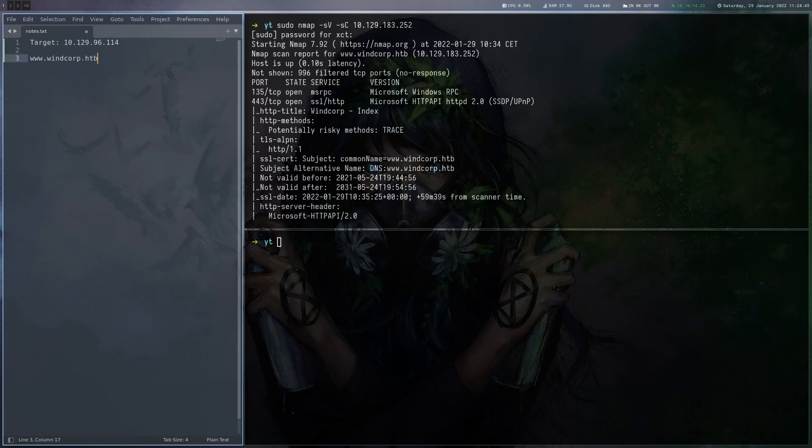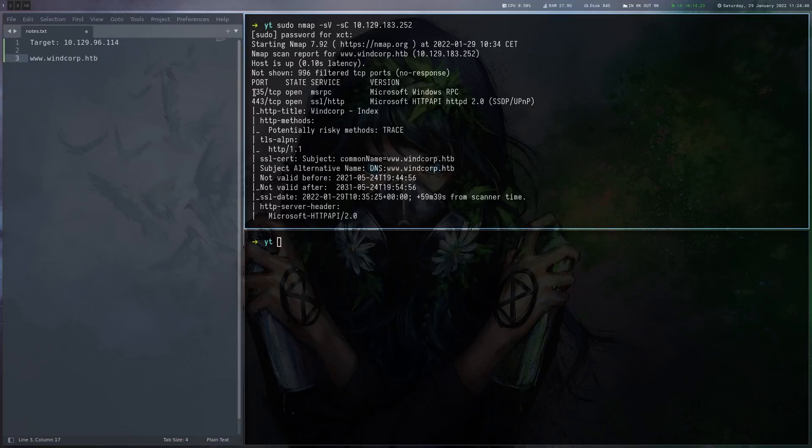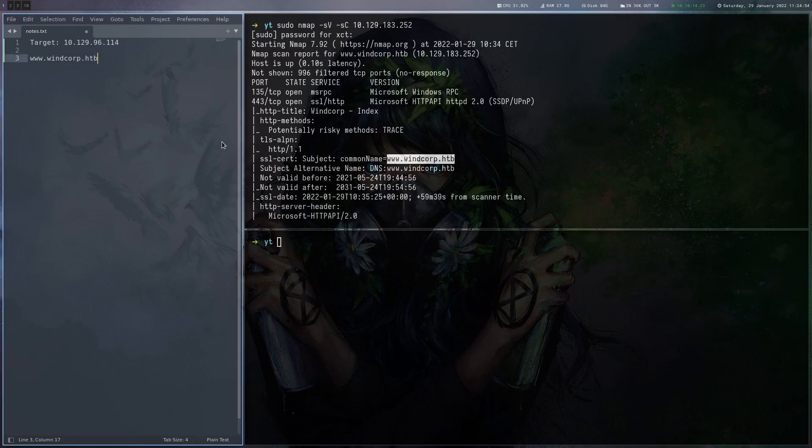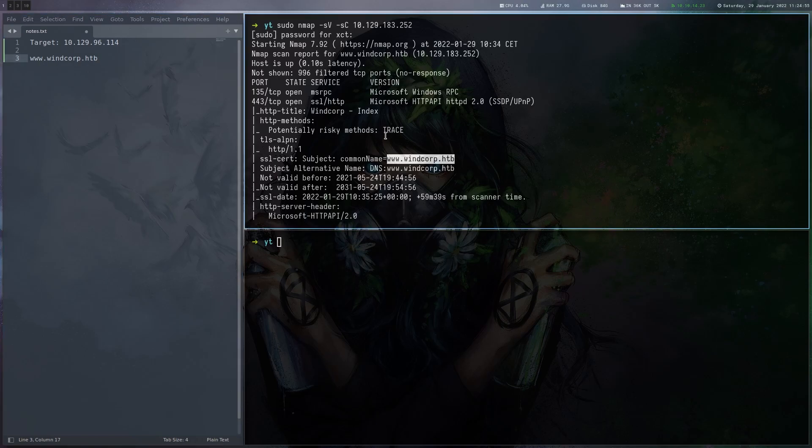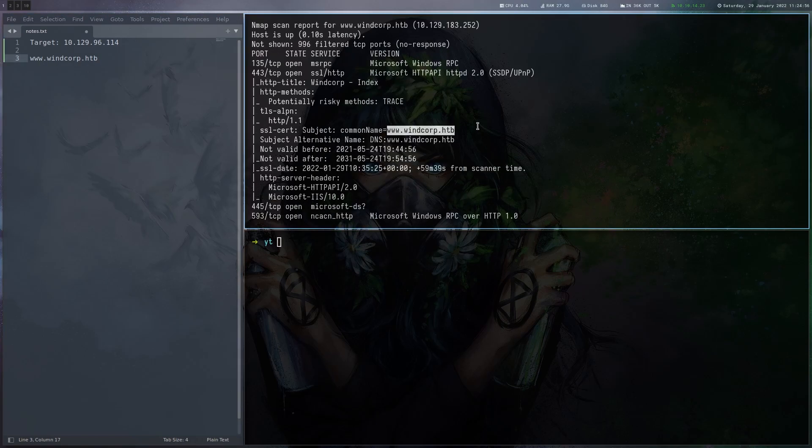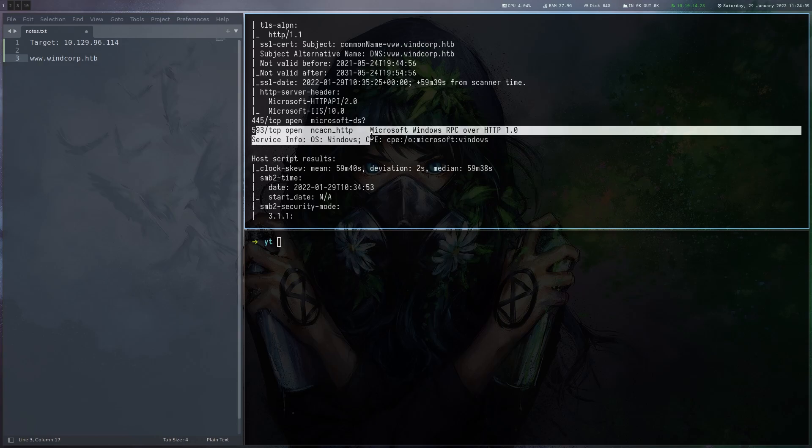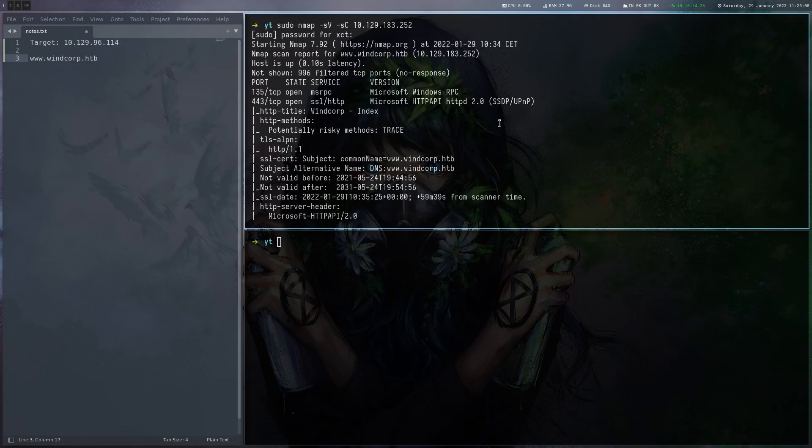So this port scan shows that we have RPC and a website here on port 443 and we can also see that in the certificate we get a domain name. So we'll probably have to use that one. There's SMB and another RPC port but we can't really do anything with that.